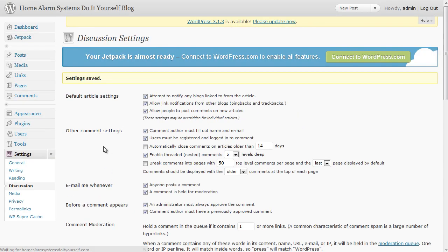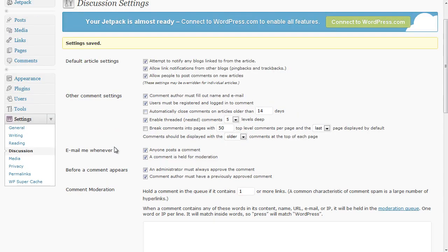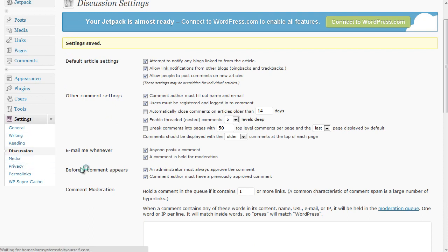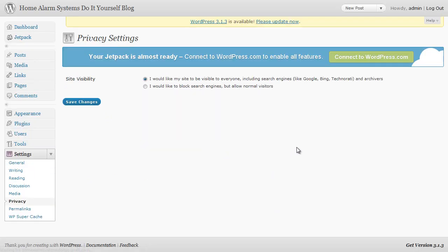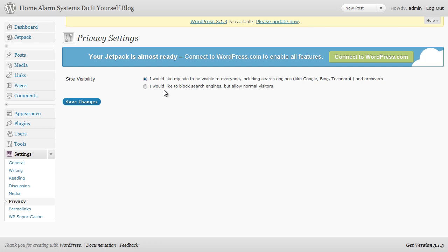We click on save changes and let's go on down. Media we don't need to worry about. Privacy we will check just to make sure it is the first option that's ticked. You never want this ticked because it means search engines aren't finding your blog and aren't looking at it. So just make sure that the first option there is ticked.